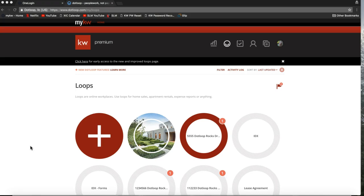Dotloop has rolled out this feature within the last few years that enables you to create a link directly to a folder within your loop that you can email out or maybe put in the public remarks of your MLS listing to enable people to click on that link and go submit an offer on your listing right away. Let's take a look at how you would do that and it will make a lot more sense as we go along.